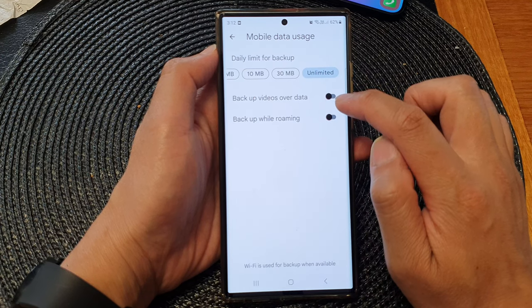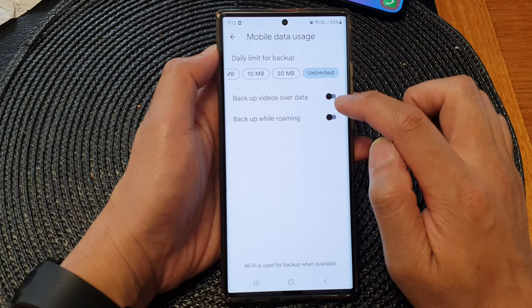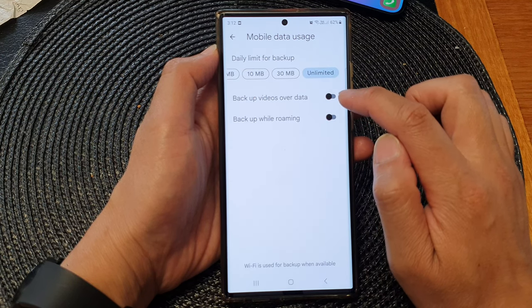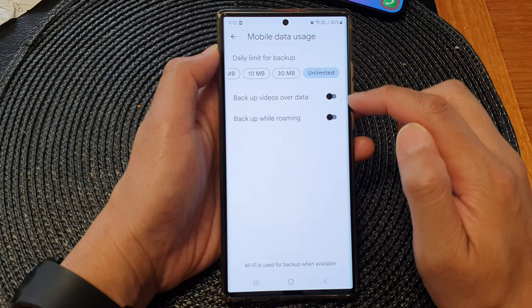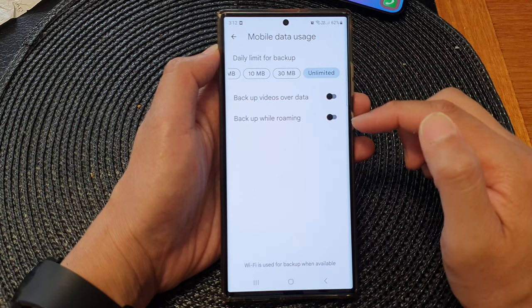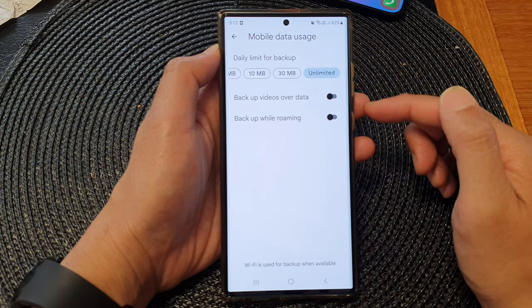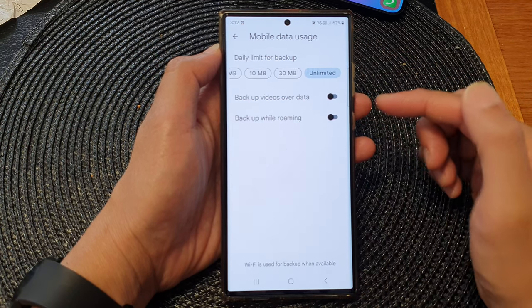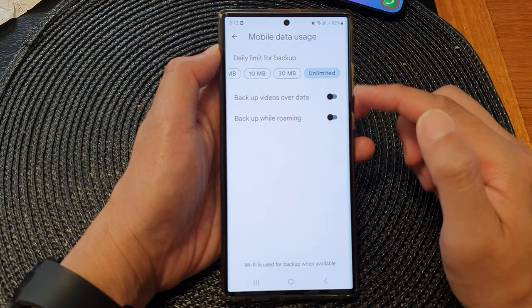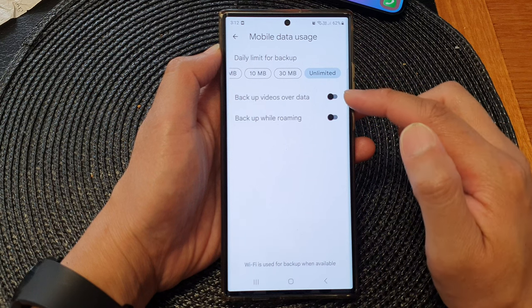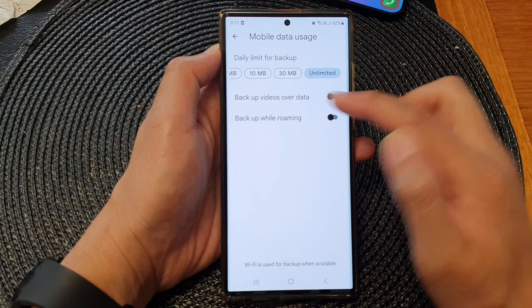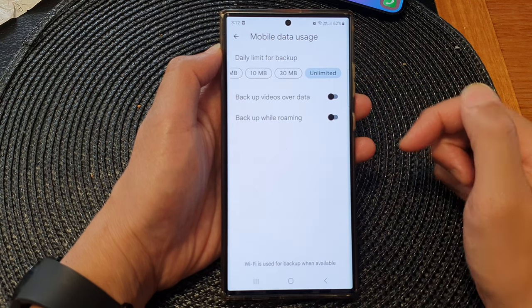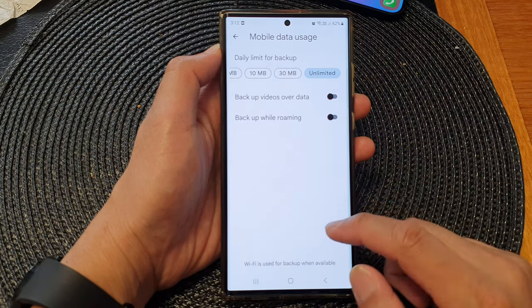So if you switch it off, then for videos you will not be able to use mobile data to backup. However, you will still be able to backup photos using mobile data, except videos.